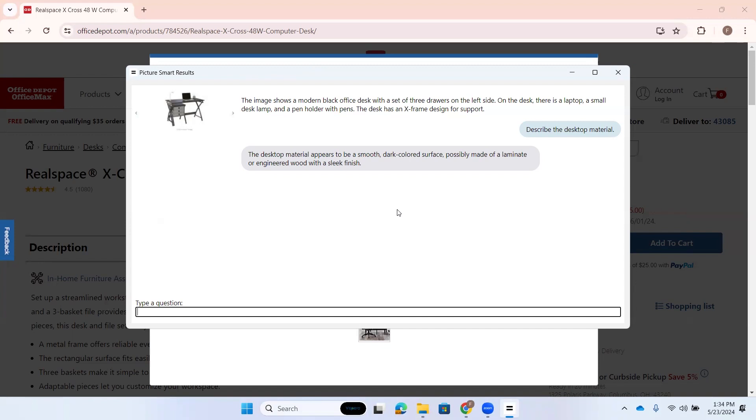So if I'm in the market for a desk here, I'm looking to purchase a desk. I want to know, you know, is it glass? Is it wood? You know, what is it made of? So this is one way I could get this information. All right. Anything else we want to know about this photo?